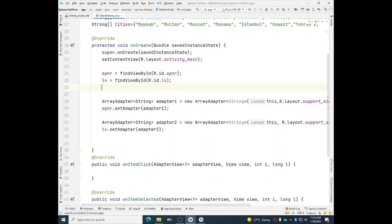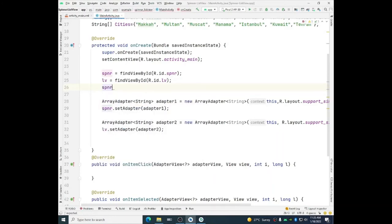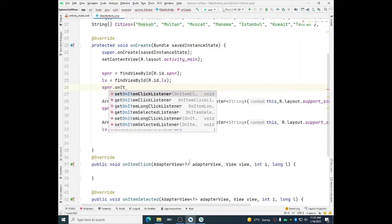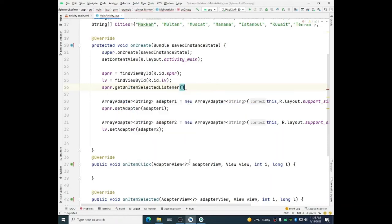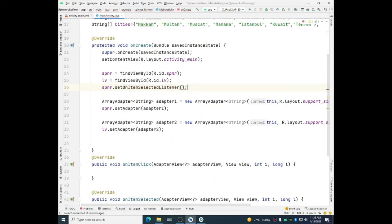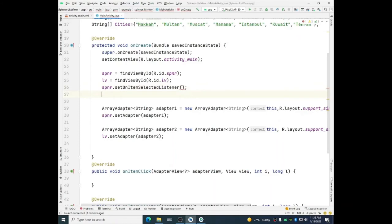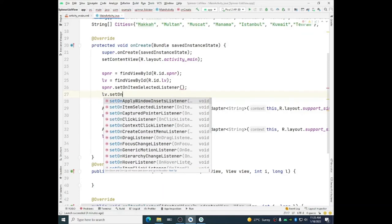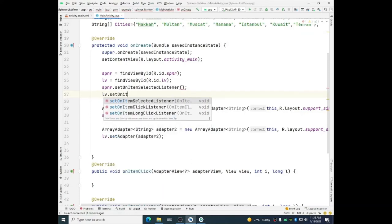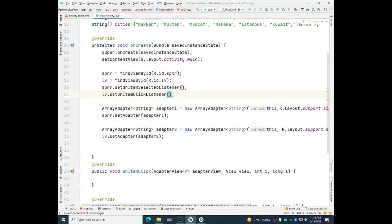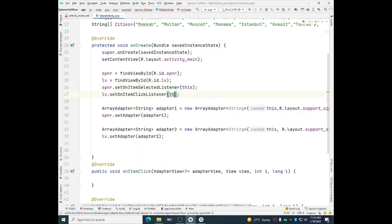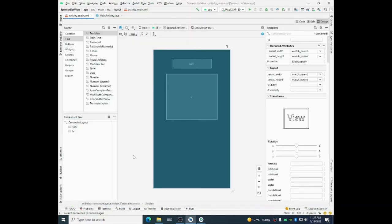In order to use these OnItemClick and OnItemSelected methods, we will use the instances of the spinner. SPNR dot OnItemSelectedListener. Not get, we have to use set. SetOnItemSelectedListener. And for list view we will use set, SetOnItemClickListener. SetOnItemClickListener. And we will assign the argument this, the context. So we need to use them.